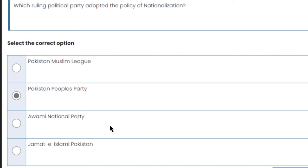Which ruling political party adopted the policy of nationalization? The policy of nationalization was first adopted by the Pakistan People's Party. This is the right answer.